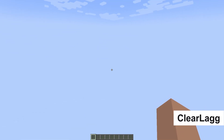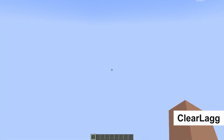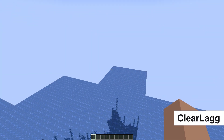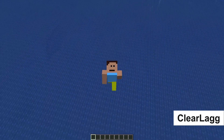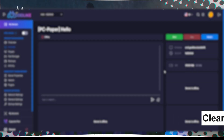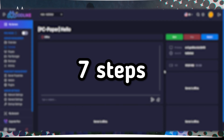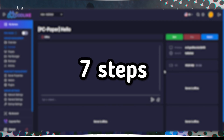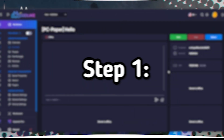If you're experiencing lag on your Minecraft server and want to optimize its performance, the plugin ClearLag can help you with this. Let's go through seven steps to successfully install and configure this plugin to improve your server's performance.